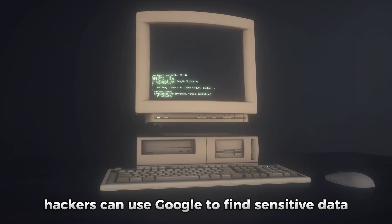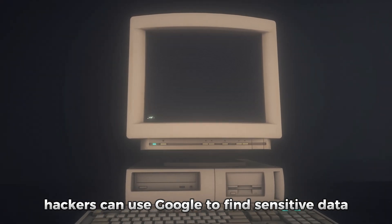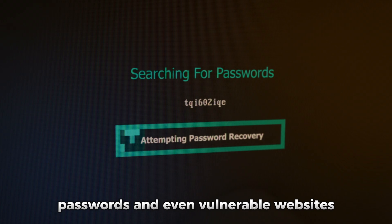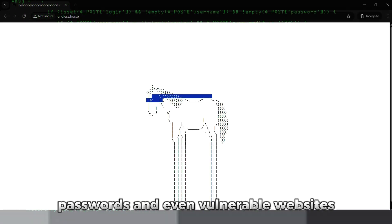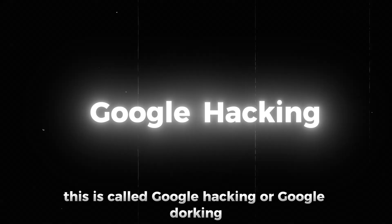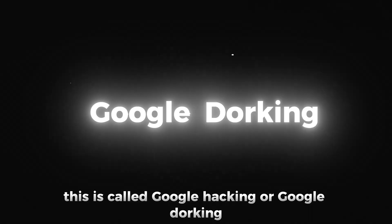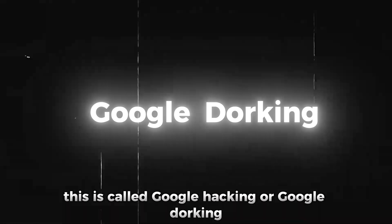Hackers can use Google to find sensitive data, passwords, and even vulnerable websites. This is called Google Hacking or Google Dorking.